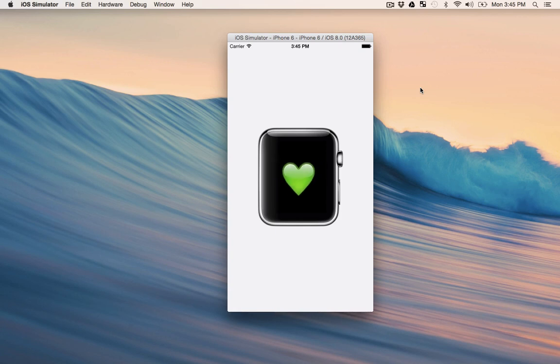So that's heartbeat and I can't wait to see what you guys can build with the Apple watch simulator app.